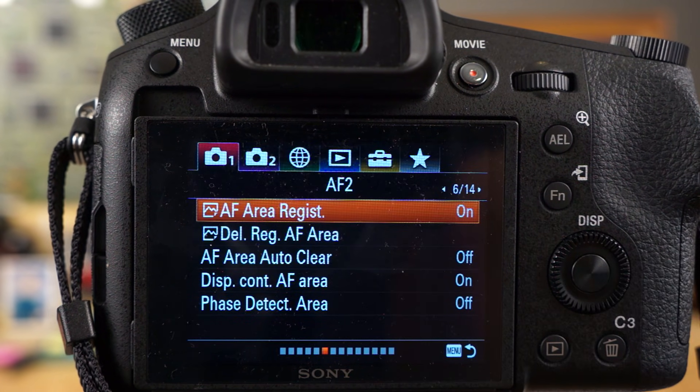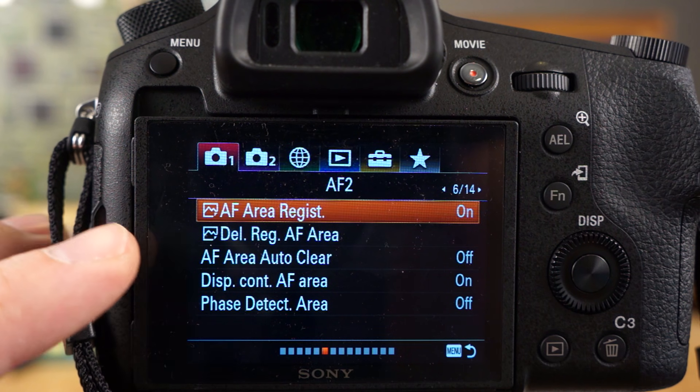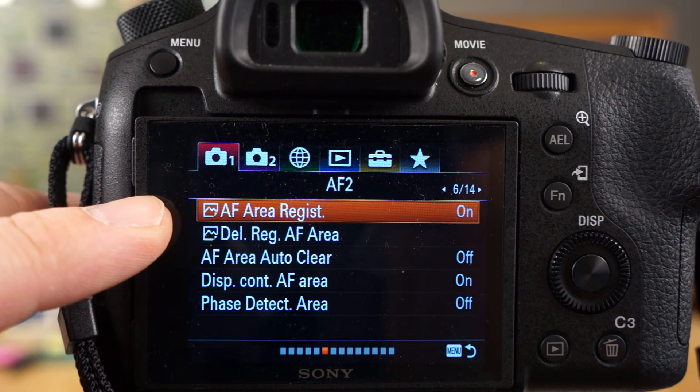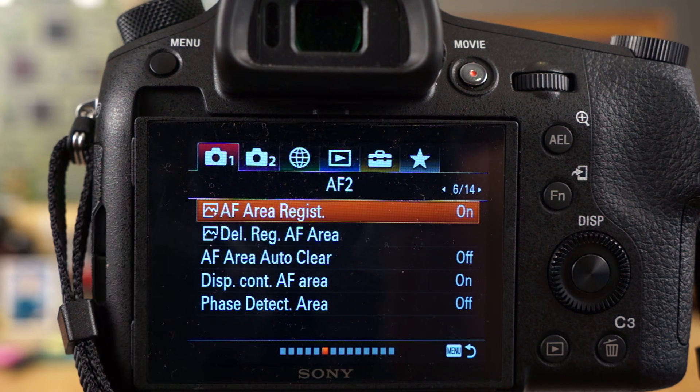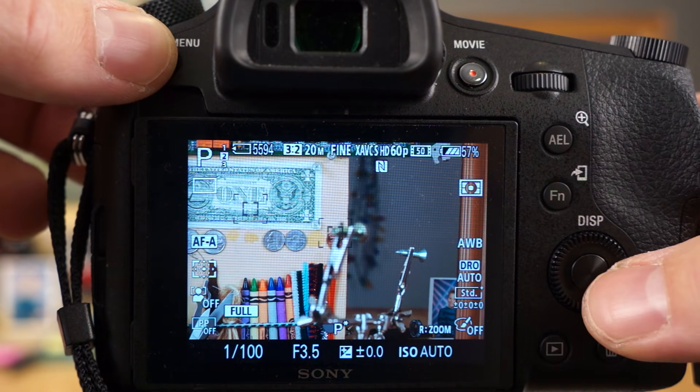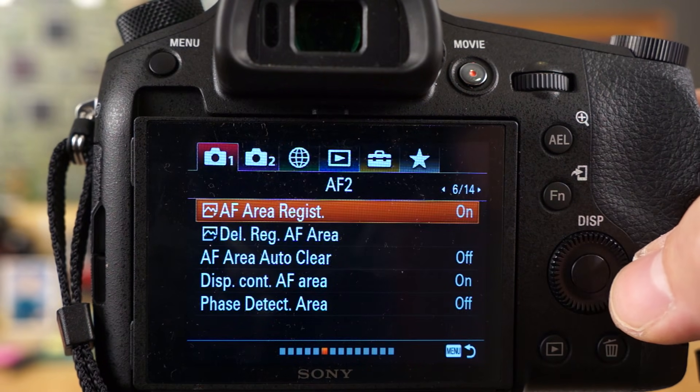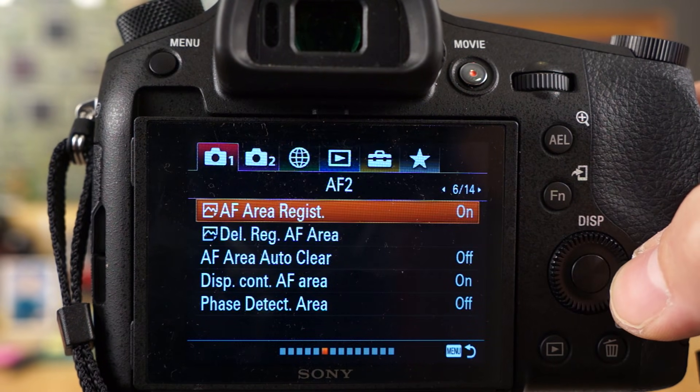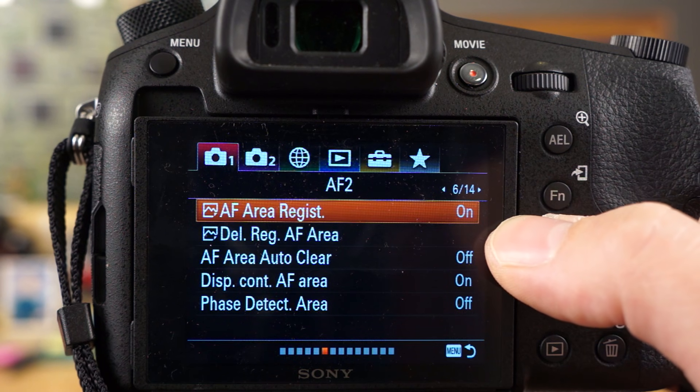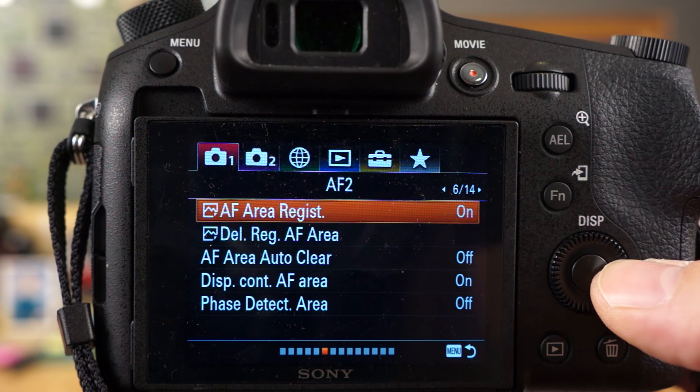The next feature I wanted to show you is the AF area registration. Now you might be like, what the heck is that? So let me just show you how you got to set this up in the menu first and then I'll give you a better example. So first you got to turn AF area register on.